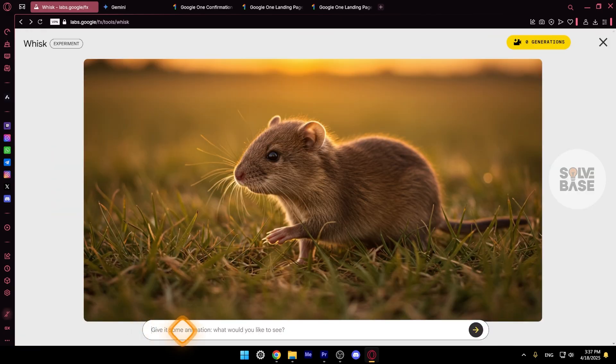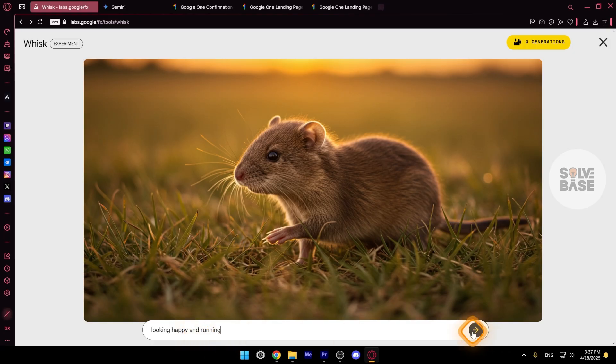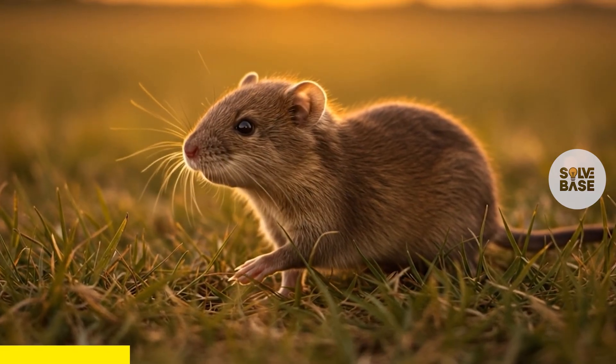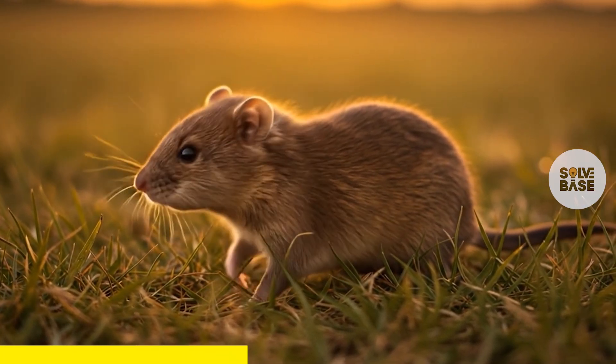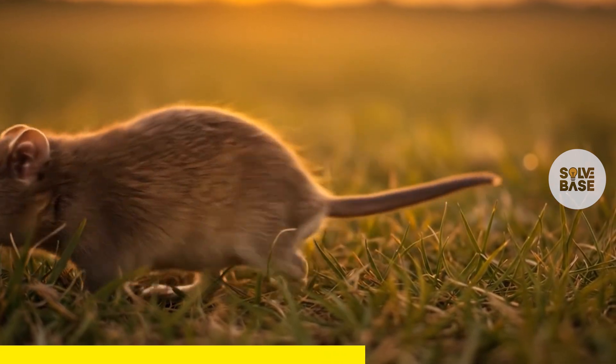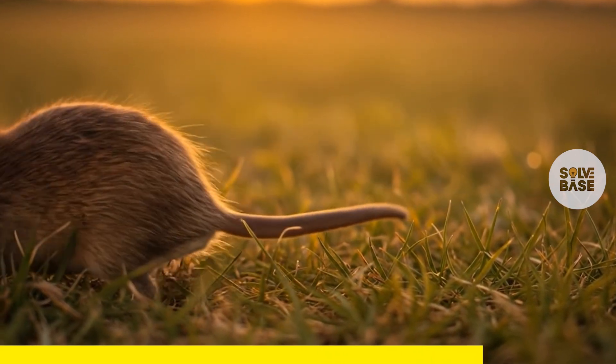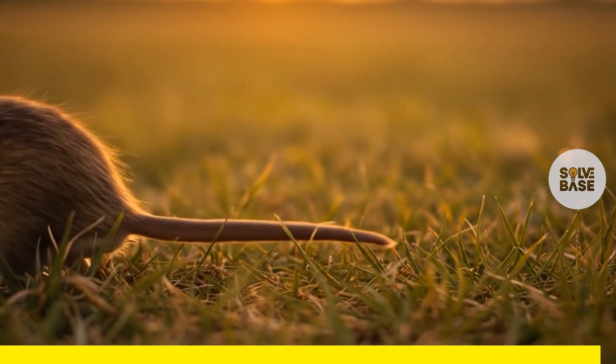Now I've generated another set of two images and I'm going to press on animate. Now it's asking us to give it some animation. What would you like to see? So I'm going to type in looking happy and running. I'm going to press enter on my keyboard. All right, that looks great.